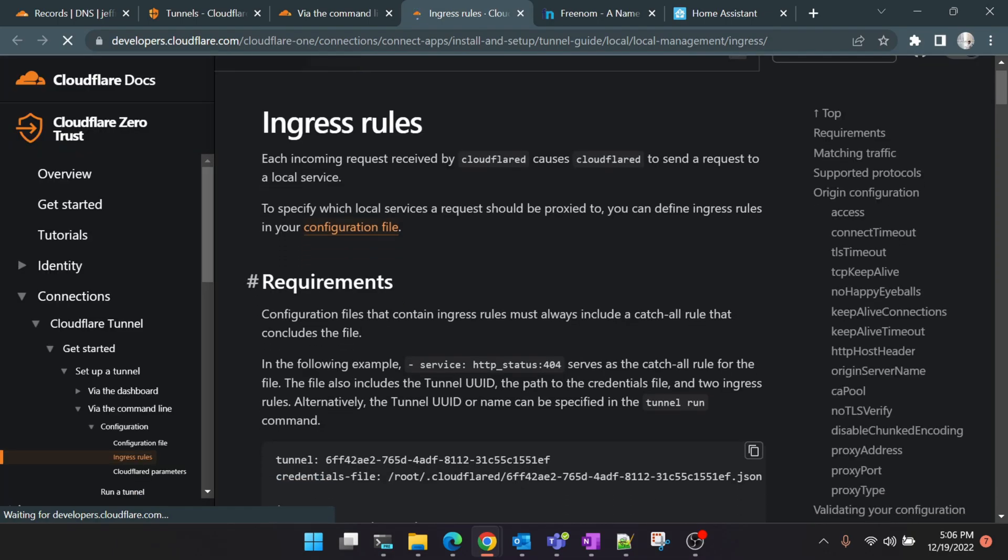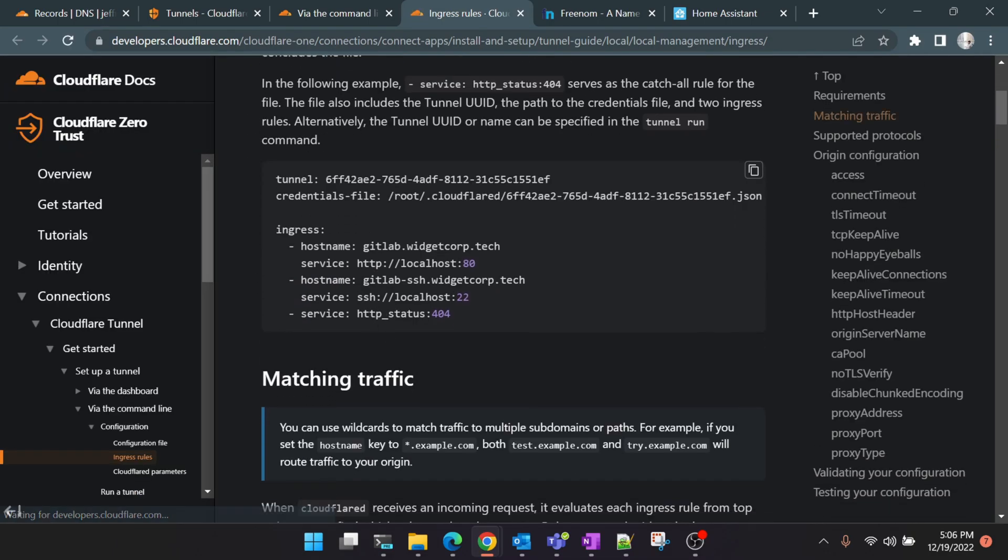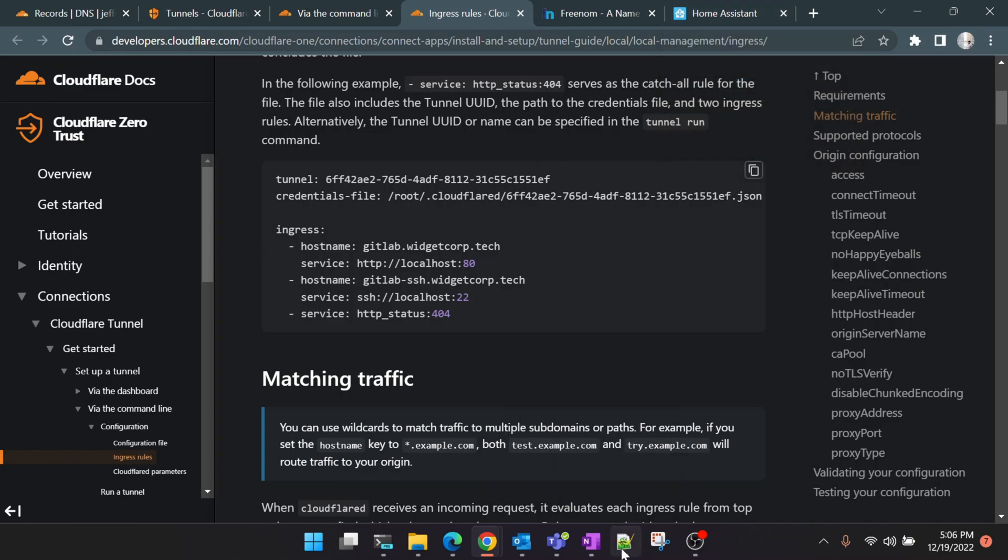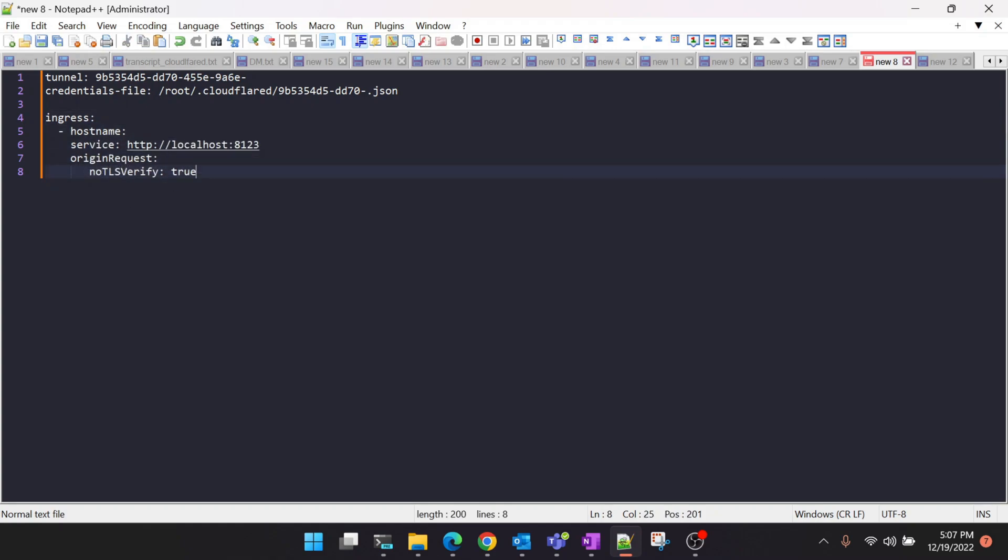Here you will see some examples on how to route traffic. For example, here they have given an example: this is the domain name and this is the local port in which the service is running. For us it's port 8123, which is the Home Assistant. So we'll follow the same step and create it for ourselves. I've copied this documentation here and the port is 8123, as I mentioned.